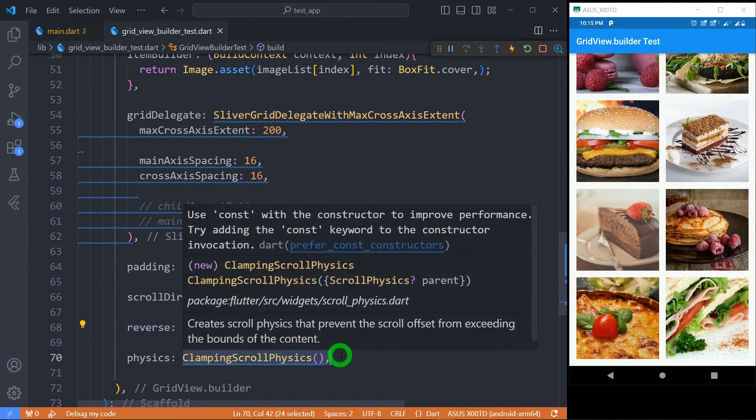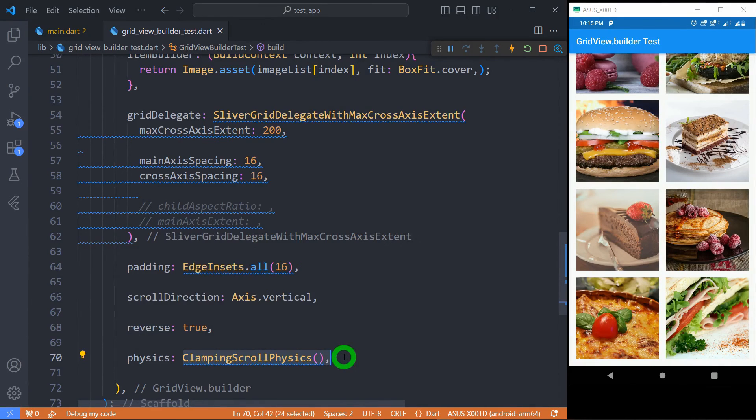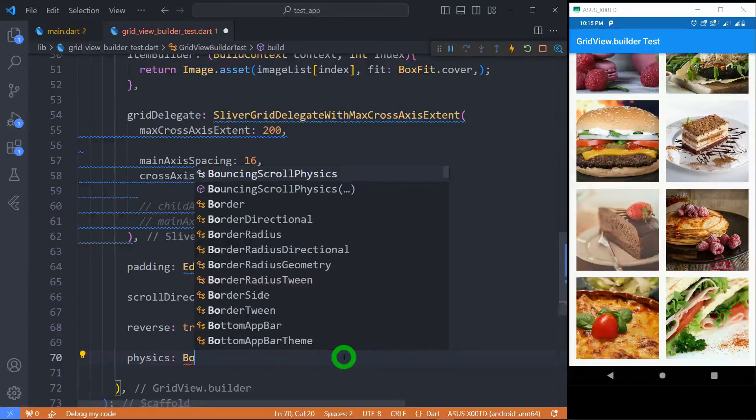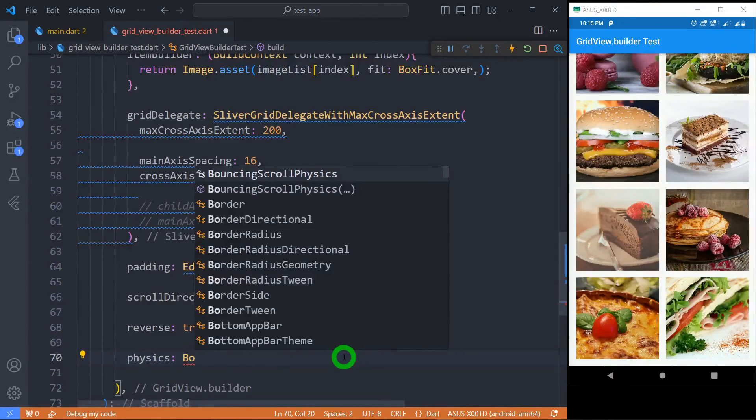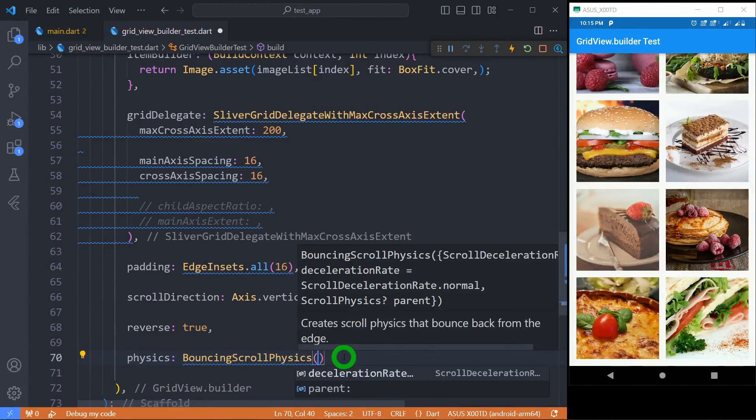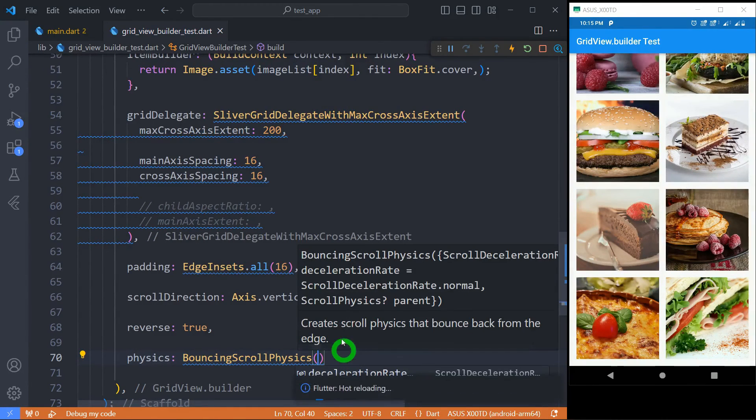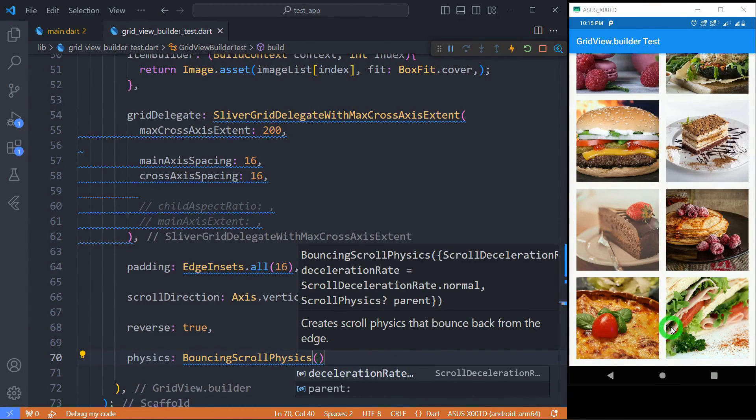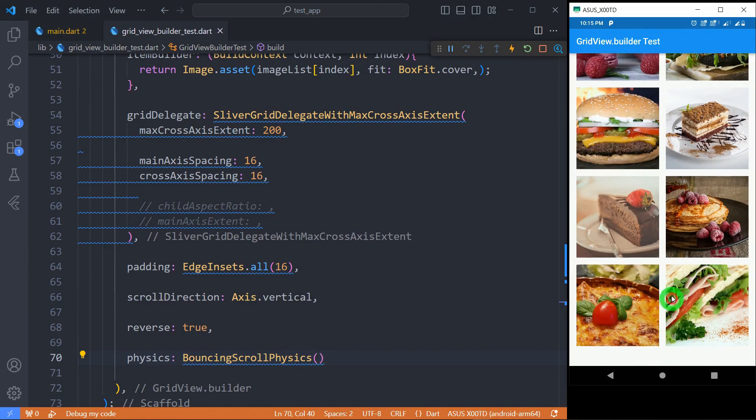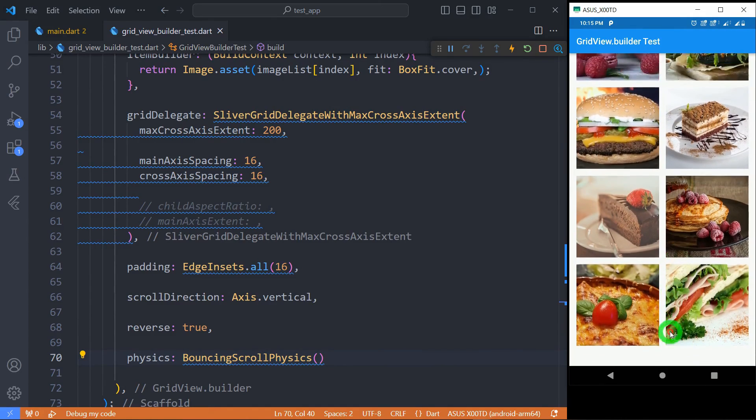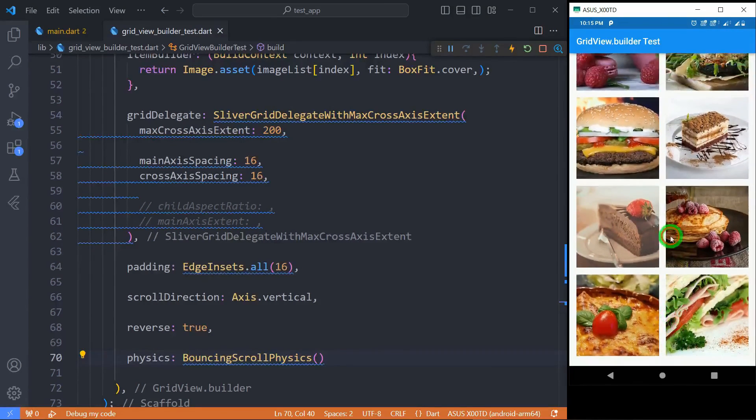So instead of ClampingScrollPhysics let me change to another value, BouncingScrollPhysics. Let's save and you can observe now when I drag and try to scroll the list you will observe that there is a bouncing like effect.